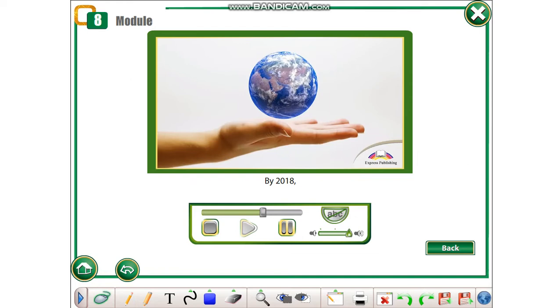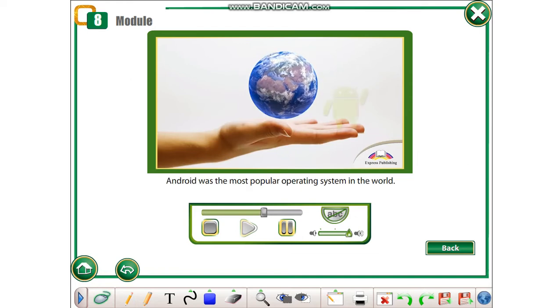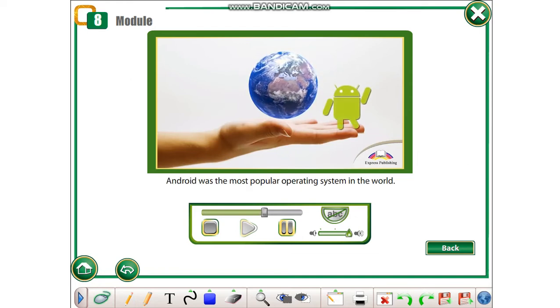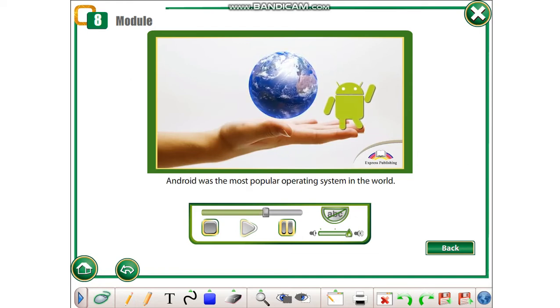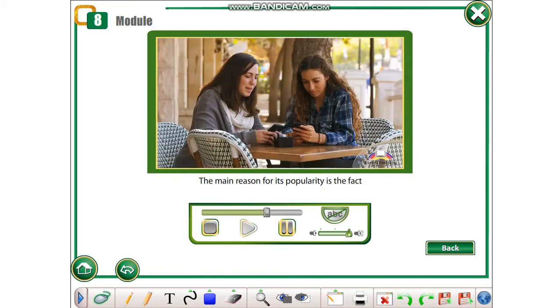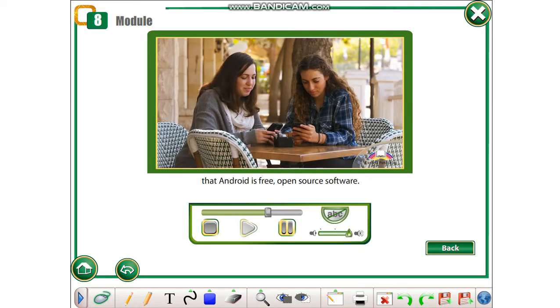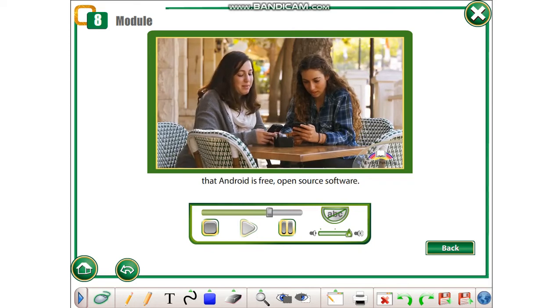By 2018, Android was the most popular operating system in the world. The main reason for its popularity is the fact that Android is free, open-source software.